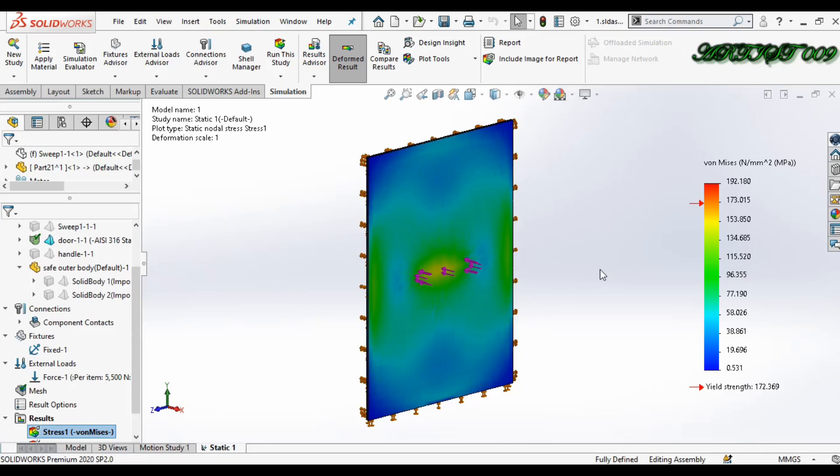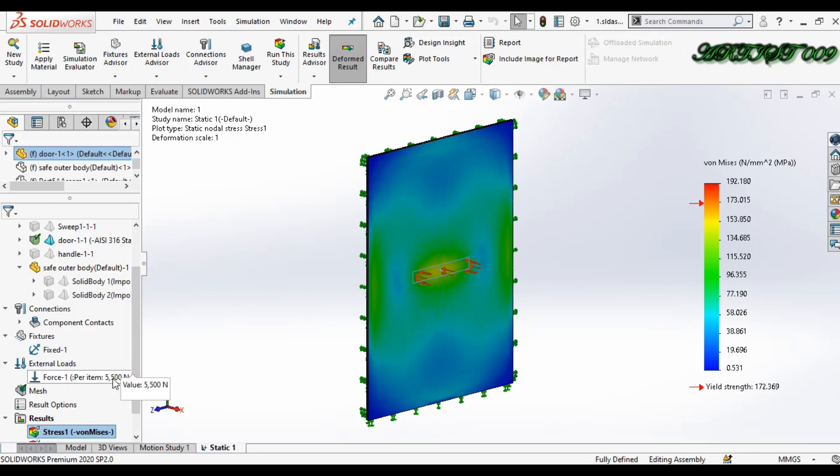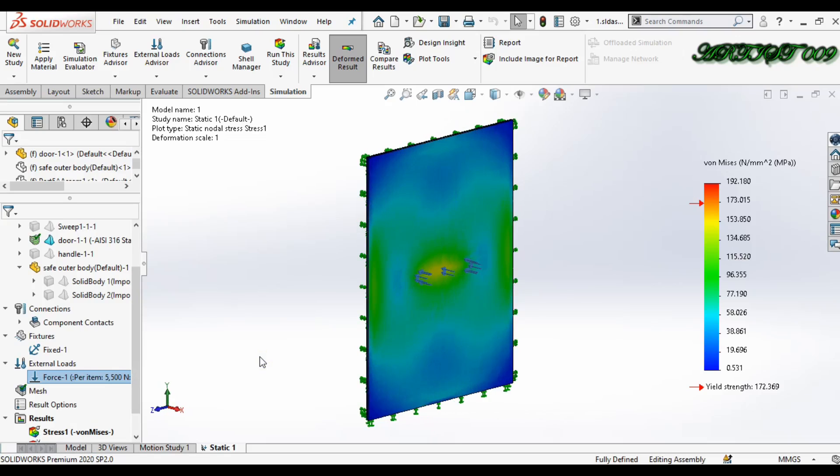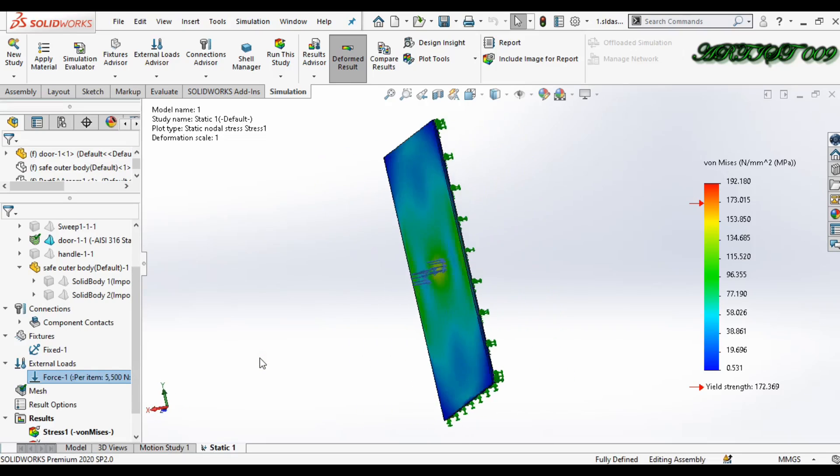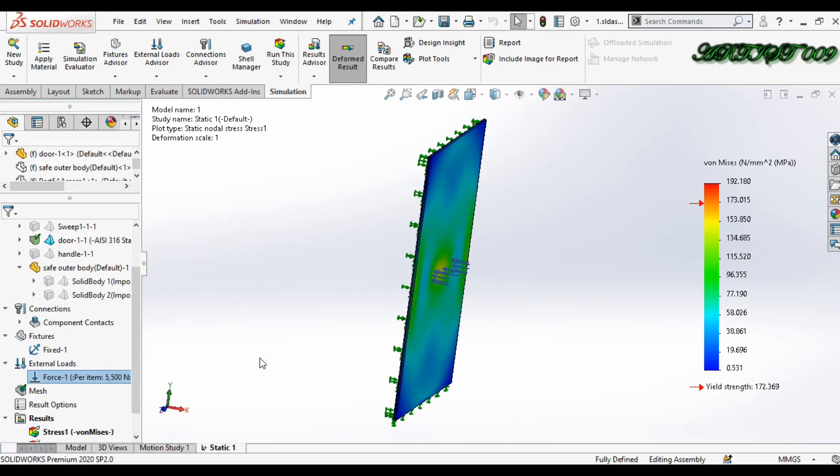Okay, now we have the result. Here you can see my maximum stress value is more than the yield strength. So it means when I applied a 5000 newton load, my door will fail.